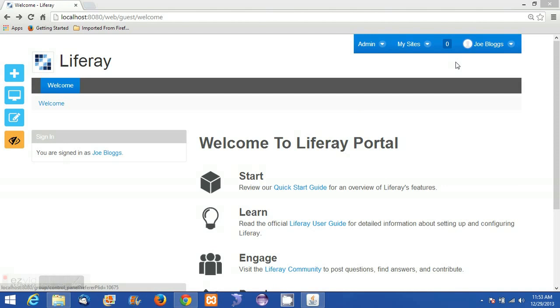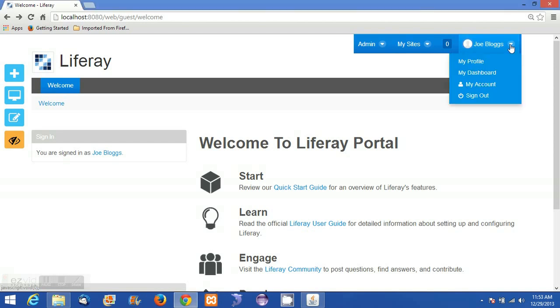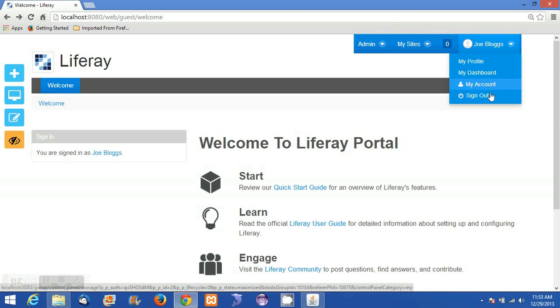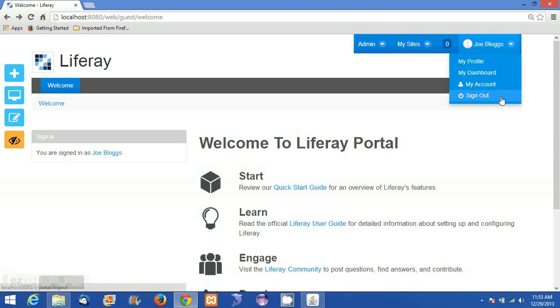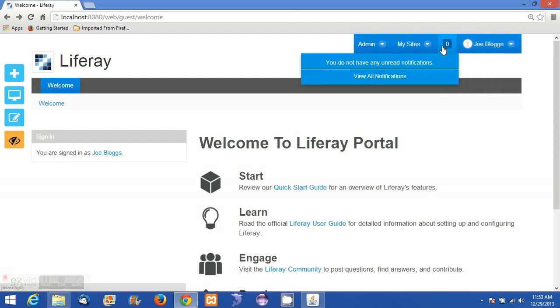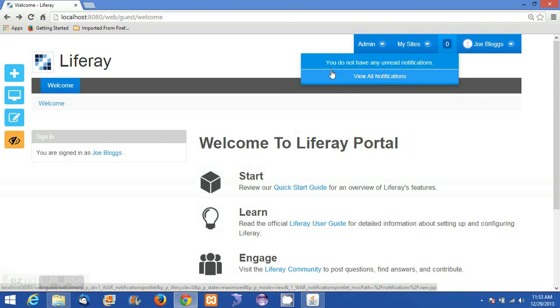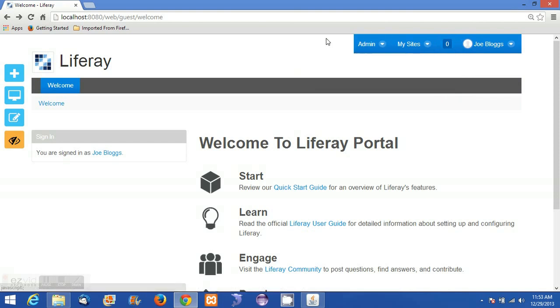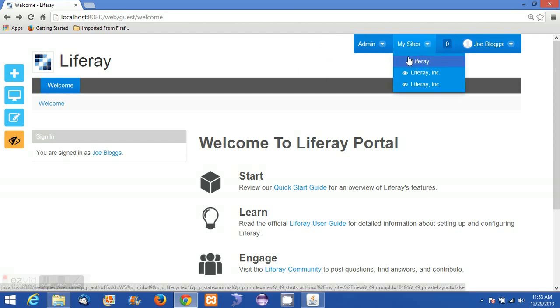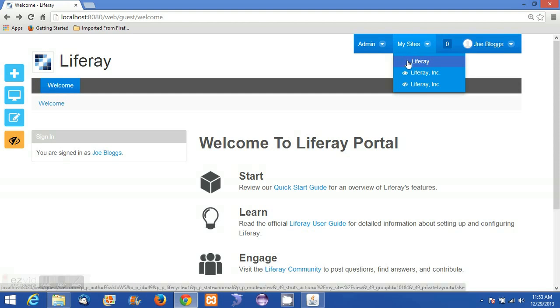On the top right, the logged in user's name is displayed with several options: My Profile, My Dashboard, My Account for managing the account, and Sign Out. To the left, notifications are shown. Another option is My Sites, which displays the list of sites assigned to the logged in user.